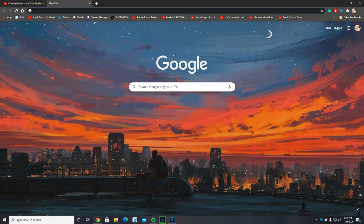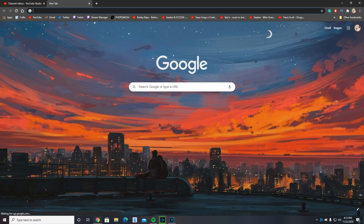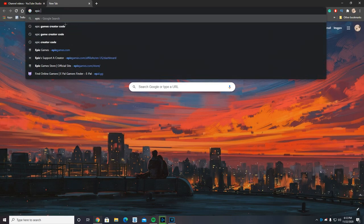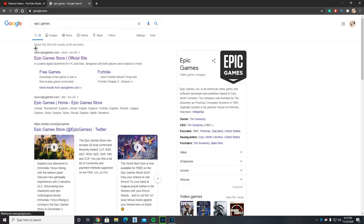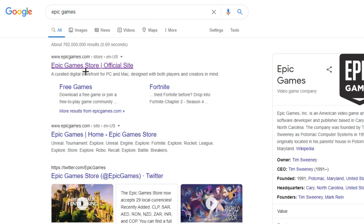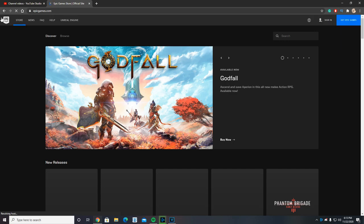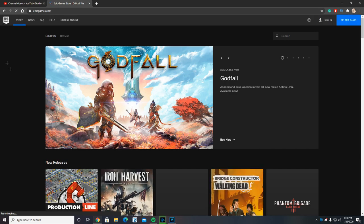Next up, we want to type into Google 'Epic Games', as easy as that. It should be Epic Games Store official site. This is the main thing you need to click on. It's going to be www.epicgames.com. So what you want to do is click on that, and we'll get the epicgames.com page.